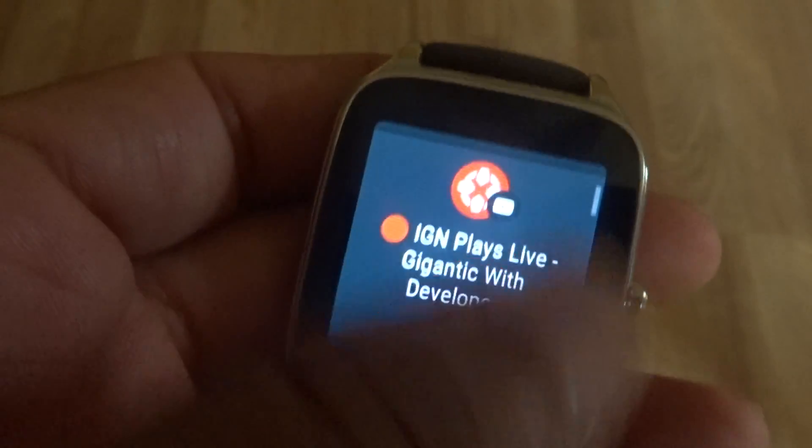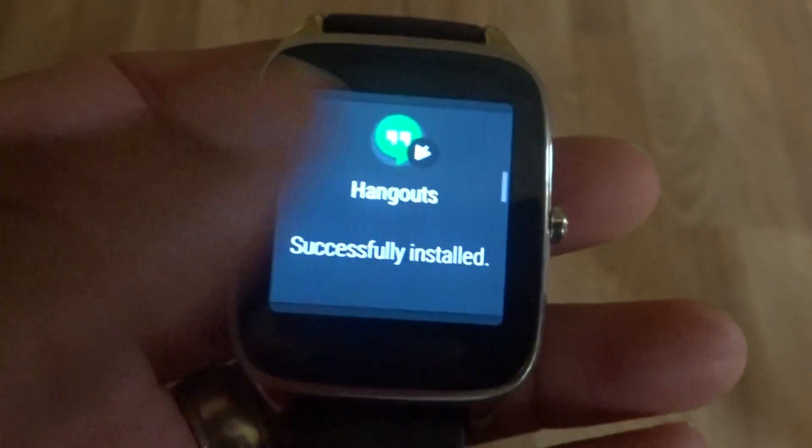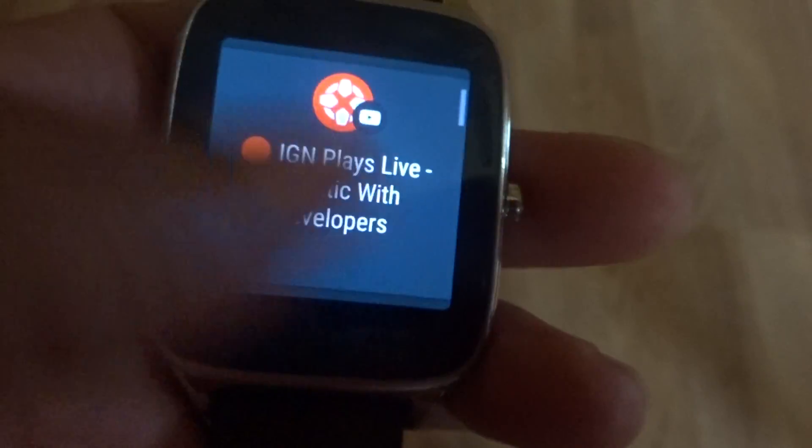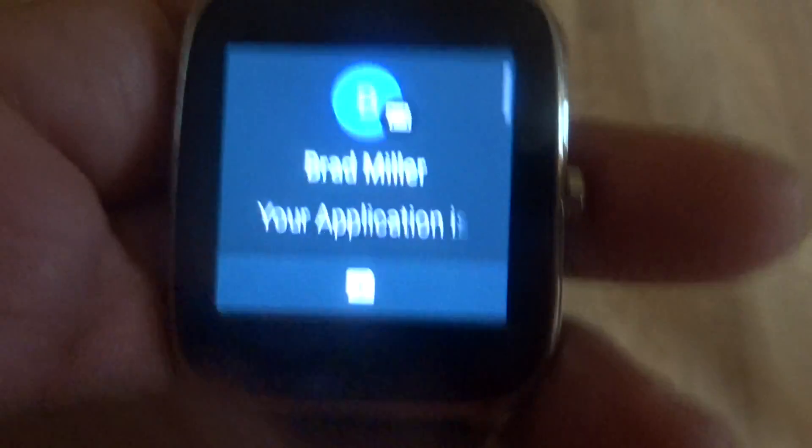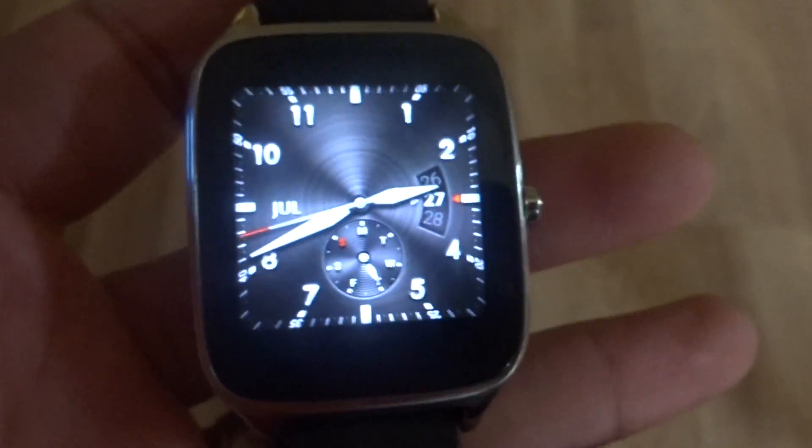One thing I like is when you get notifications, you get this little floating icon showing the app — whether it's Twitter, YouTube, Gmail, text messaging, missed call, whatever. The watch does make sound effects, so when you get alerts it plays a ringtone notification sound, which I like about this watch.